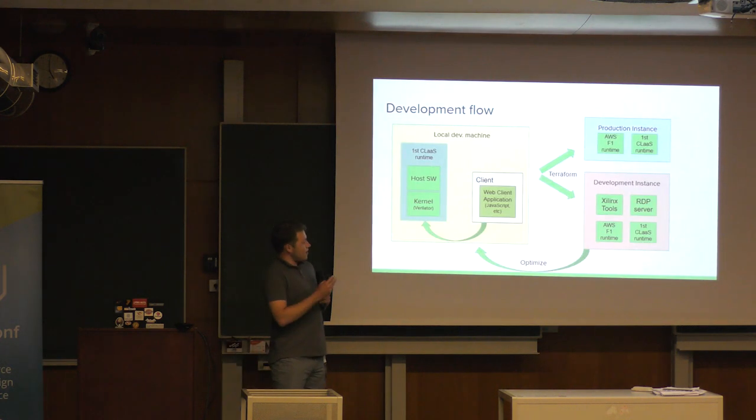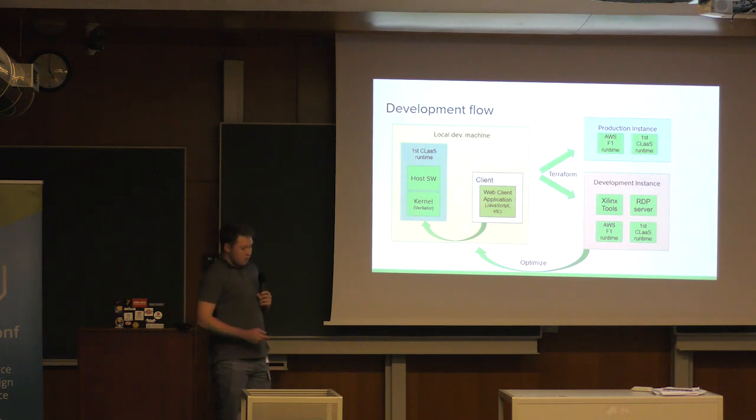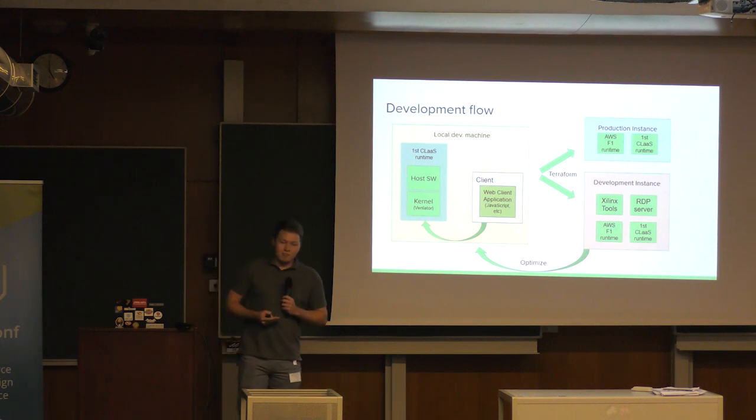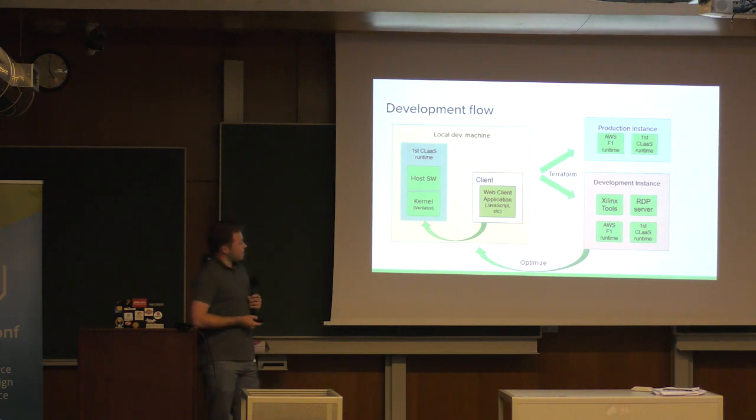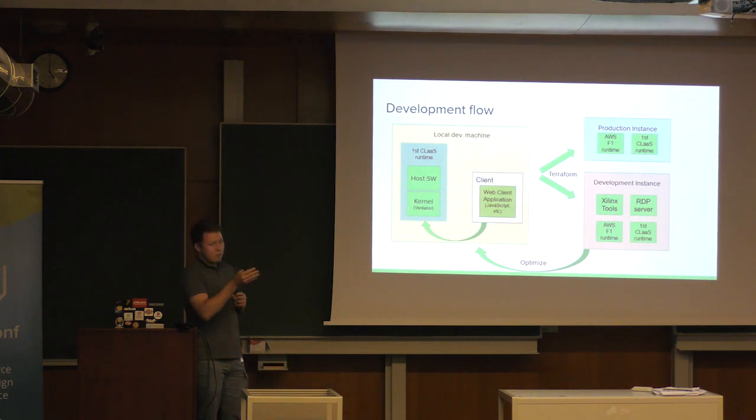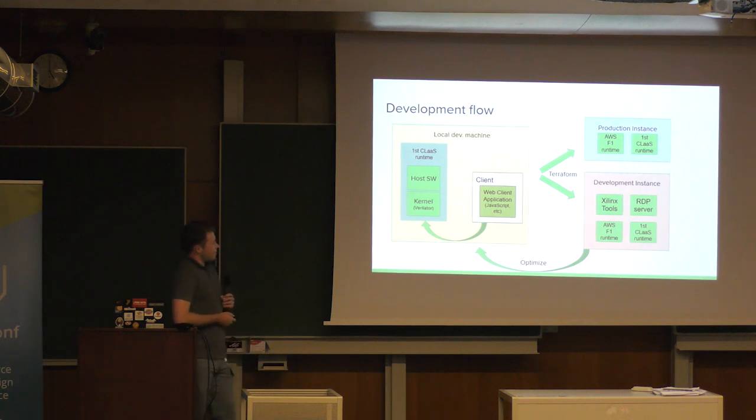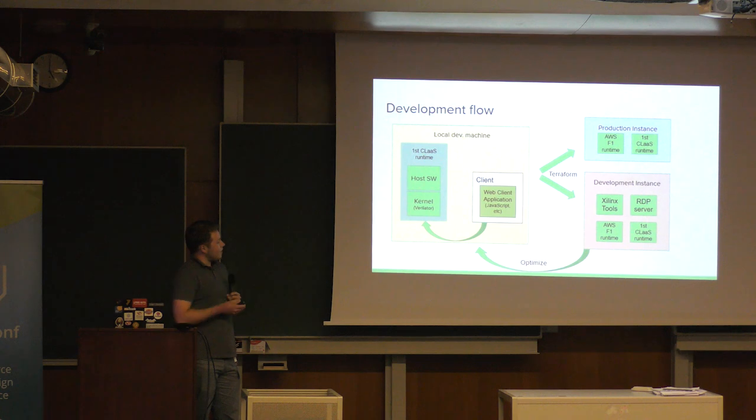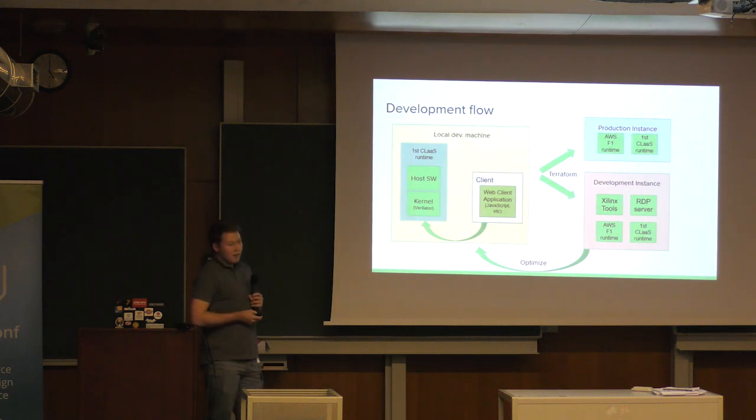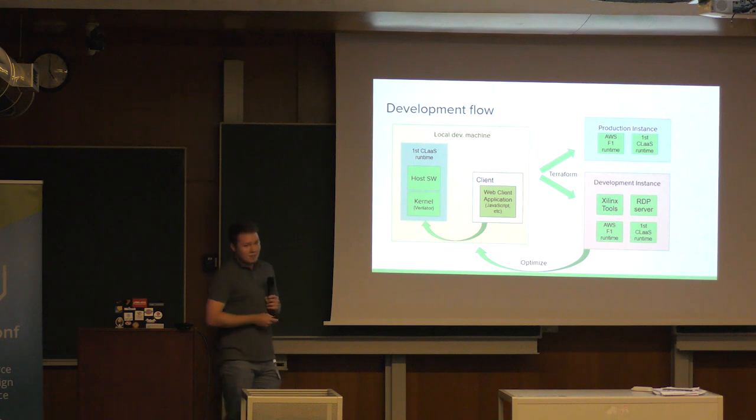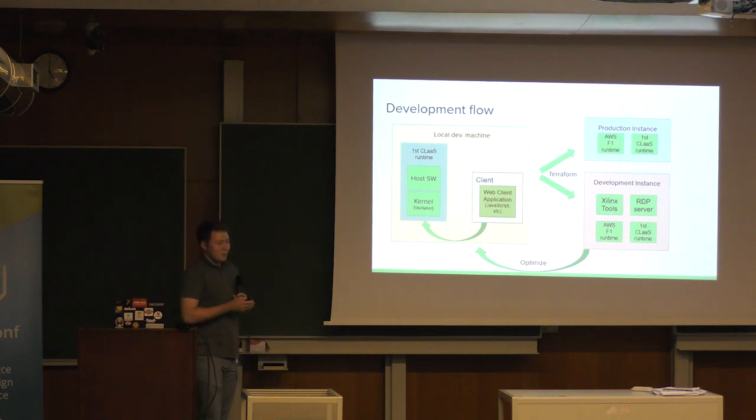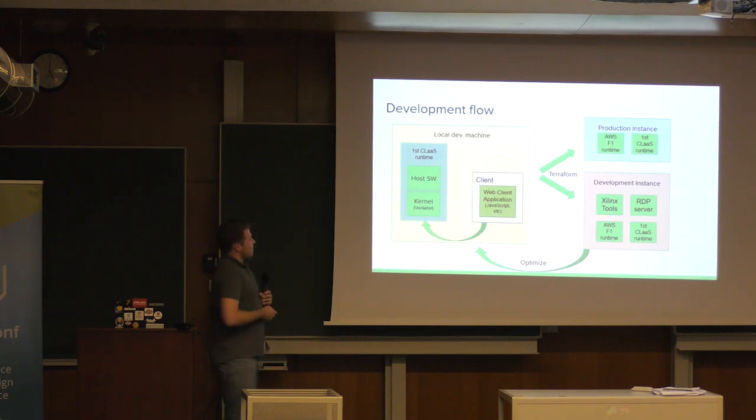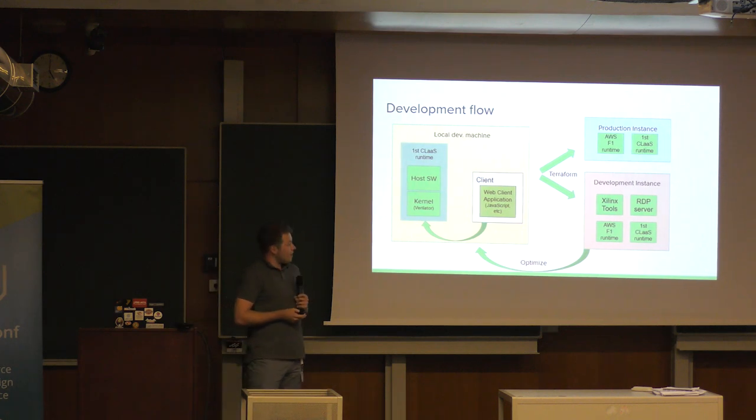So, let's take a look at what kind of development flow is there with this framework. So, you have your local development machine. One of the features of the framework is that it pushes the use of cloud vendor tools to the very last step of the development to the optimization and deployment. During the summer, I integrated Verilator into this framework. So, you can do your iterations locally on your machine. And this is an in-the-loop simulation. So, you can use the same host application as you would use with the FPGA kernel. And when you feel that your application is ready, or at least you're ready to try it out on real hardware or use the vendor tools to optimize it, you have two ways.